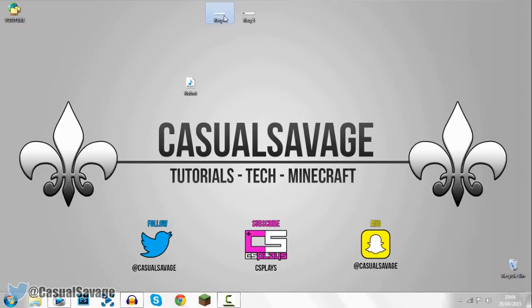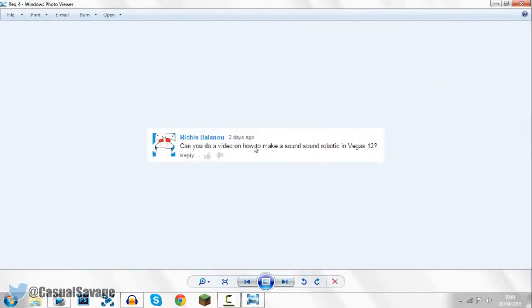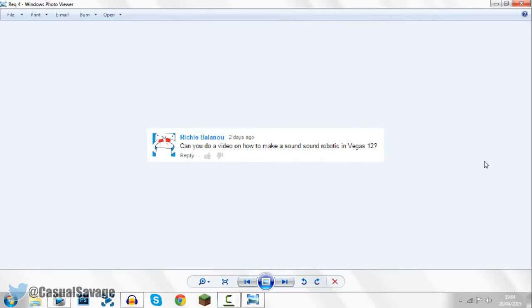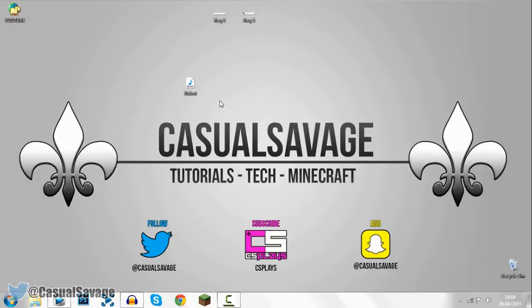Okay so just before we get into this video, I'd say this is a requested tutorial as you'll see right here. With that being said, if you would like to request a tutorial on Sony Vegas, Photoshop or After Effects, be sure to leave it in the comments below and I'll be sure to make the video for you as soon as I can.